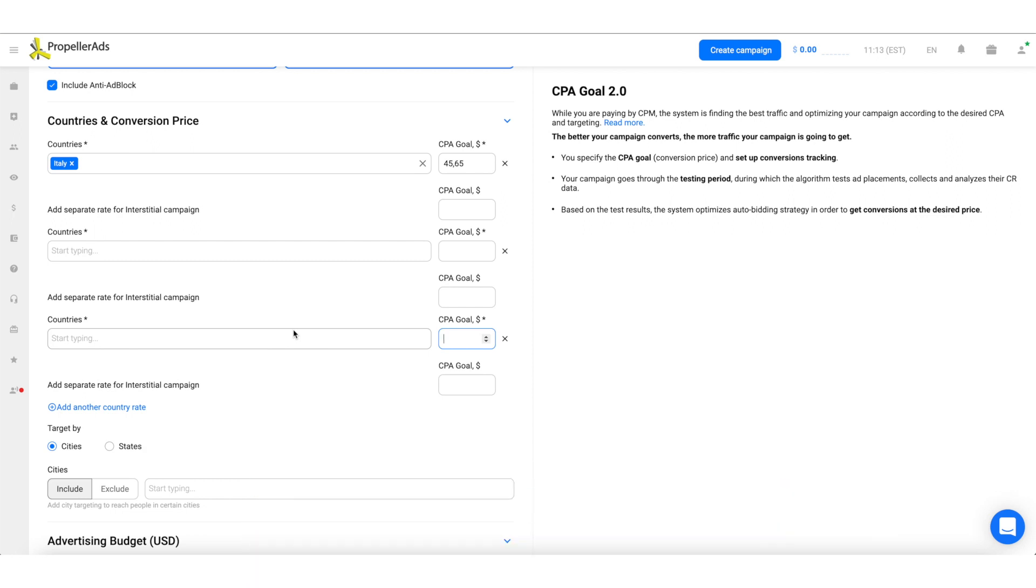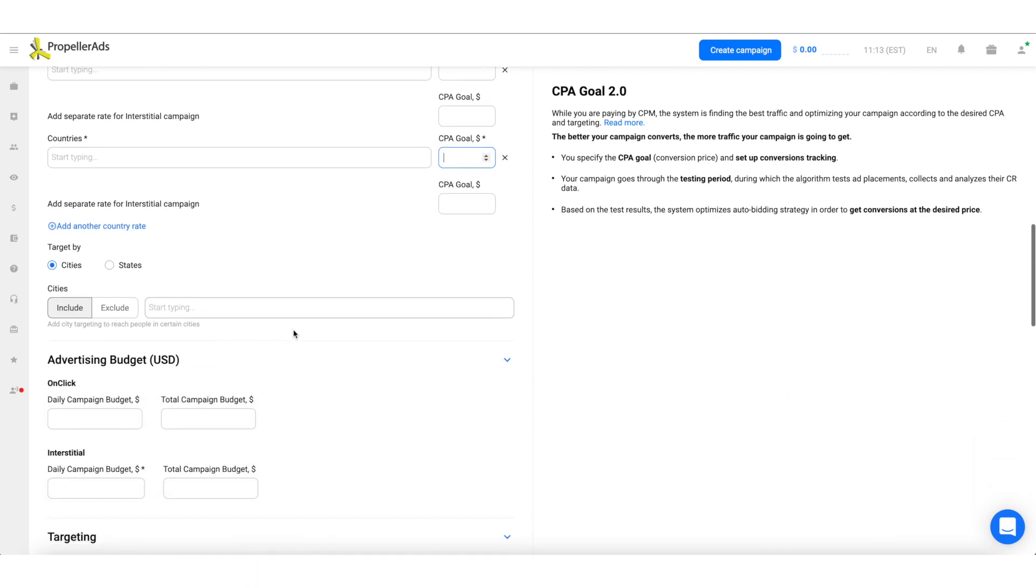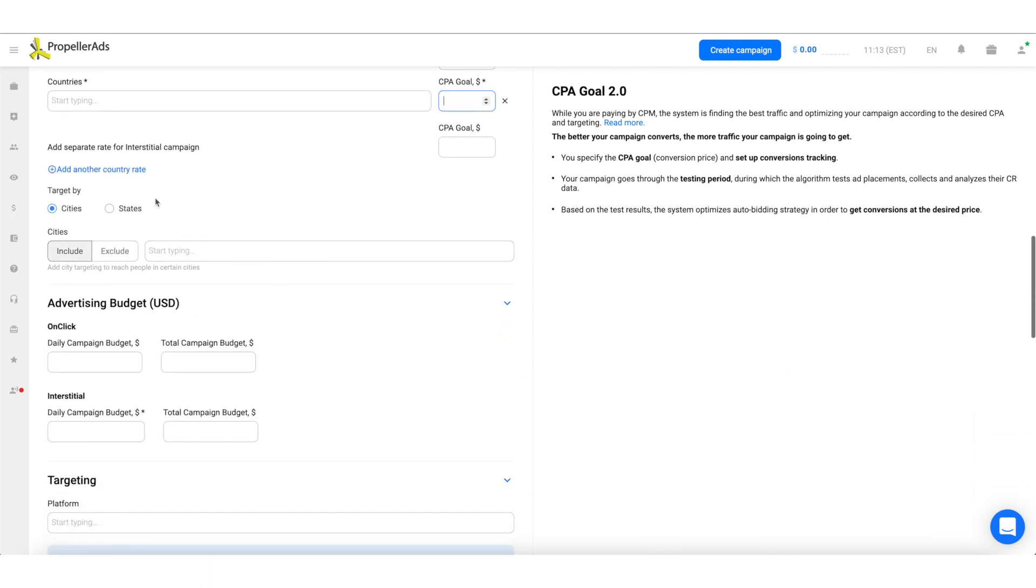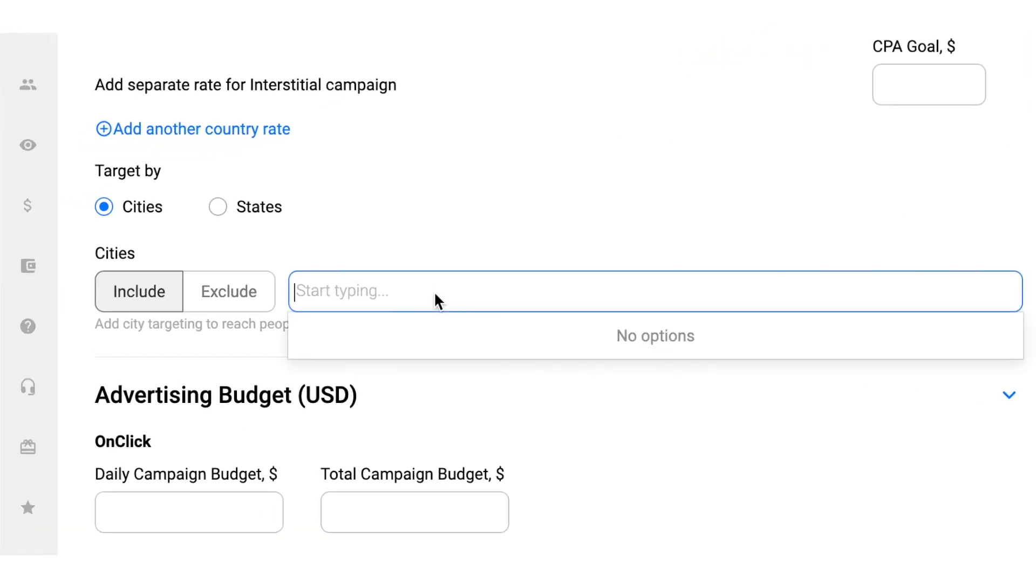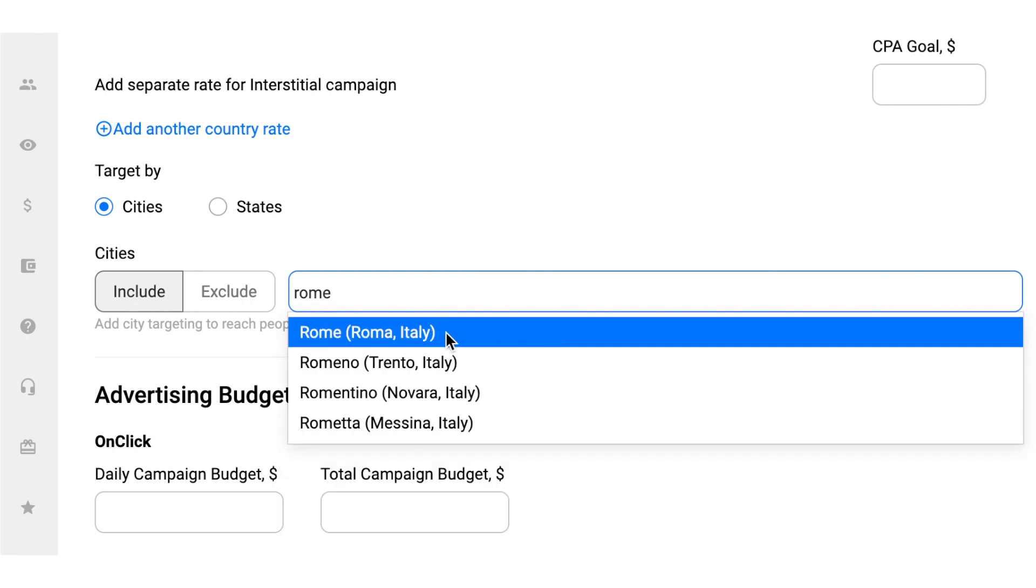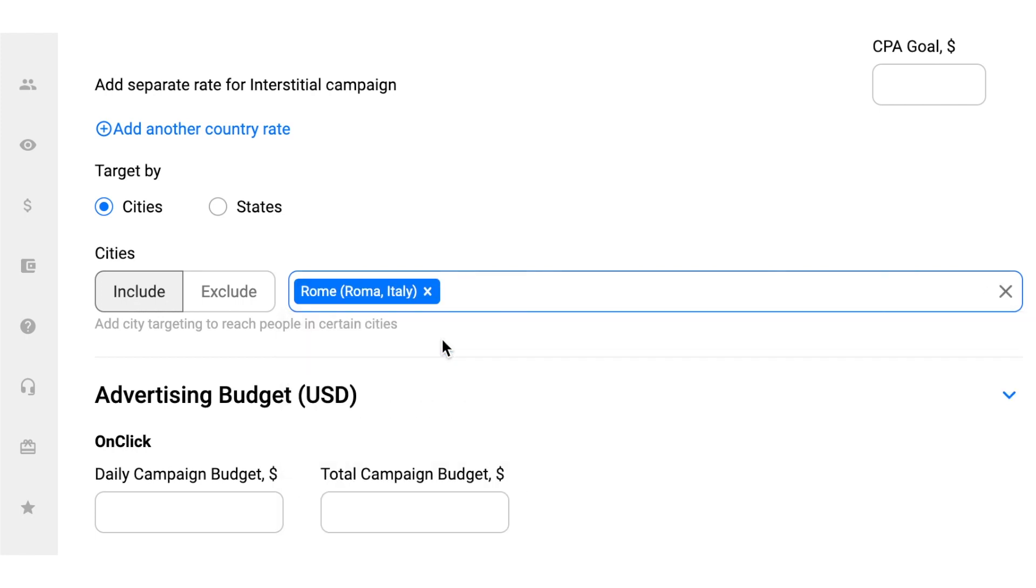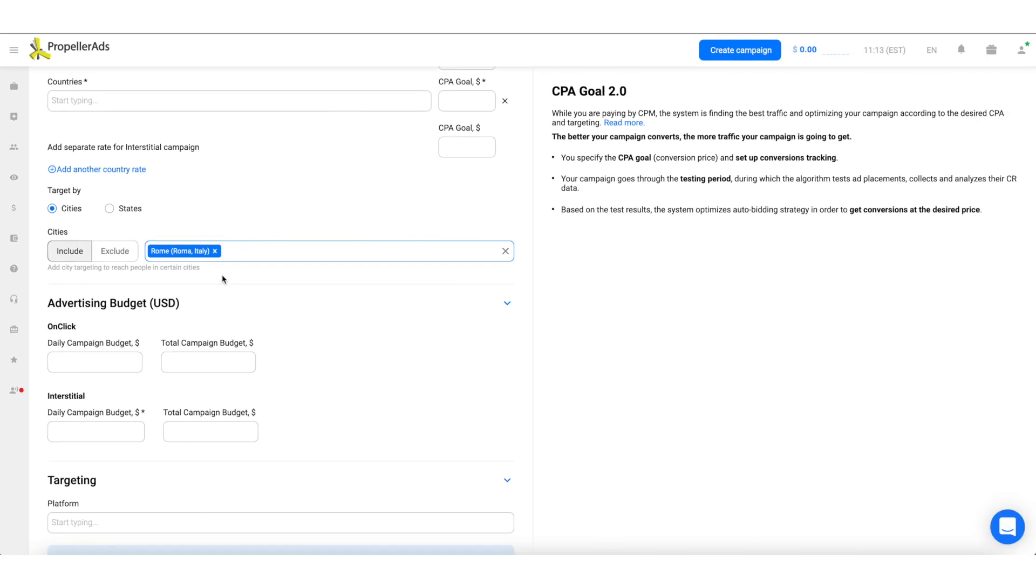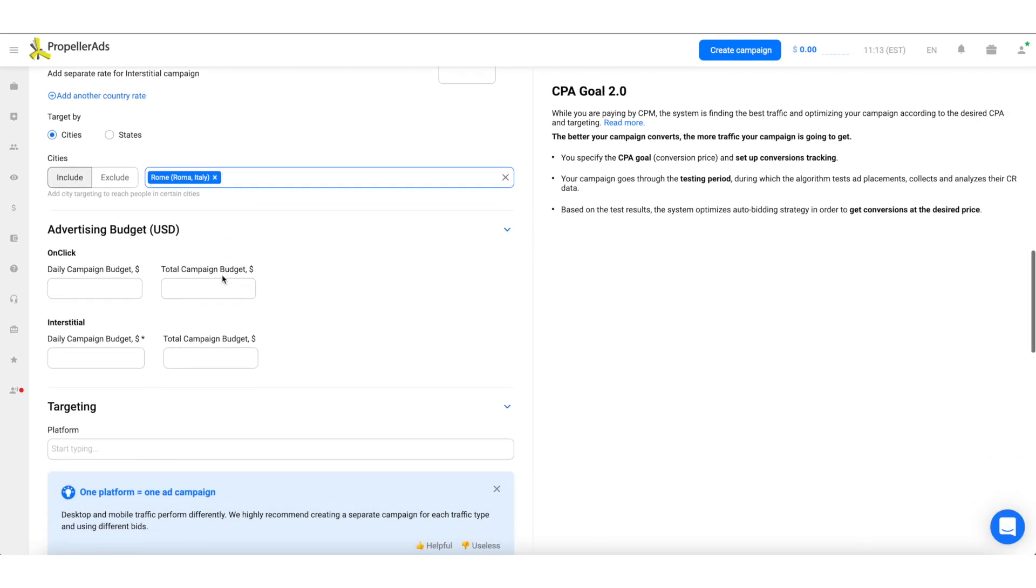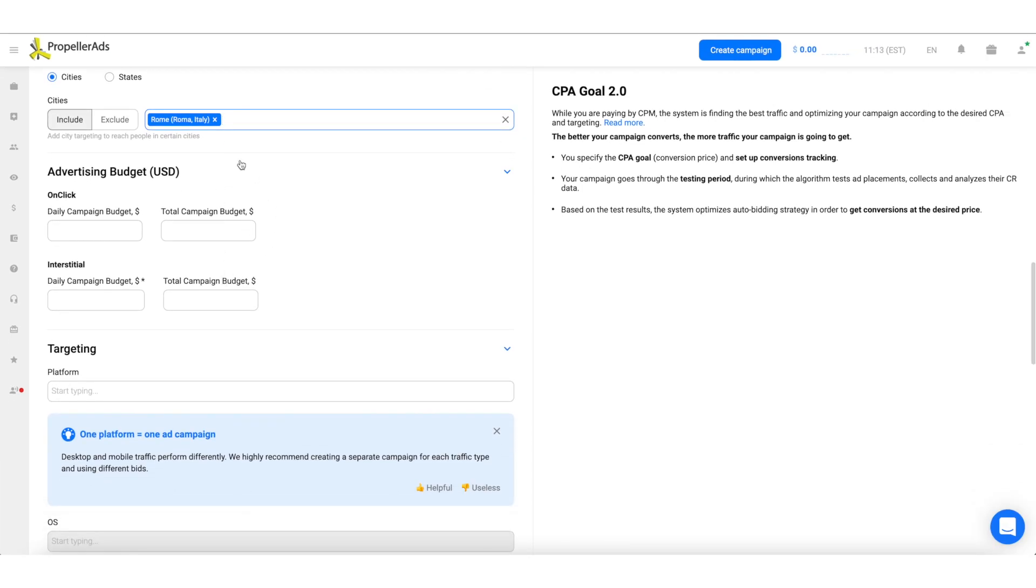Here, you also have the option to target users by cities or by states. This will allow you to reach people in specific locations. This is especially convenient if you are promoting local offers, like those related to a football match between teams from two cities. This way, you can specifically target people who live there.